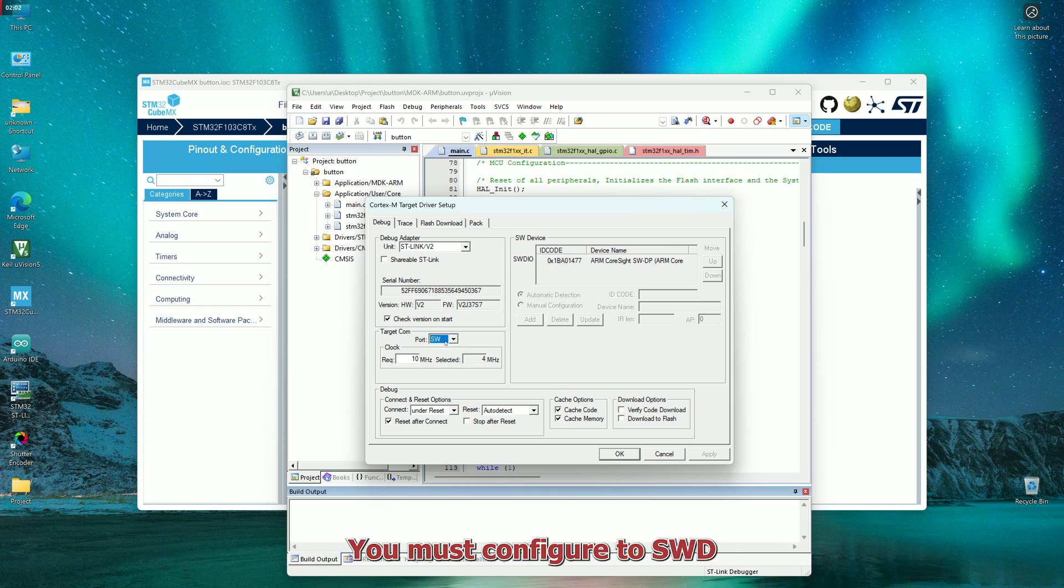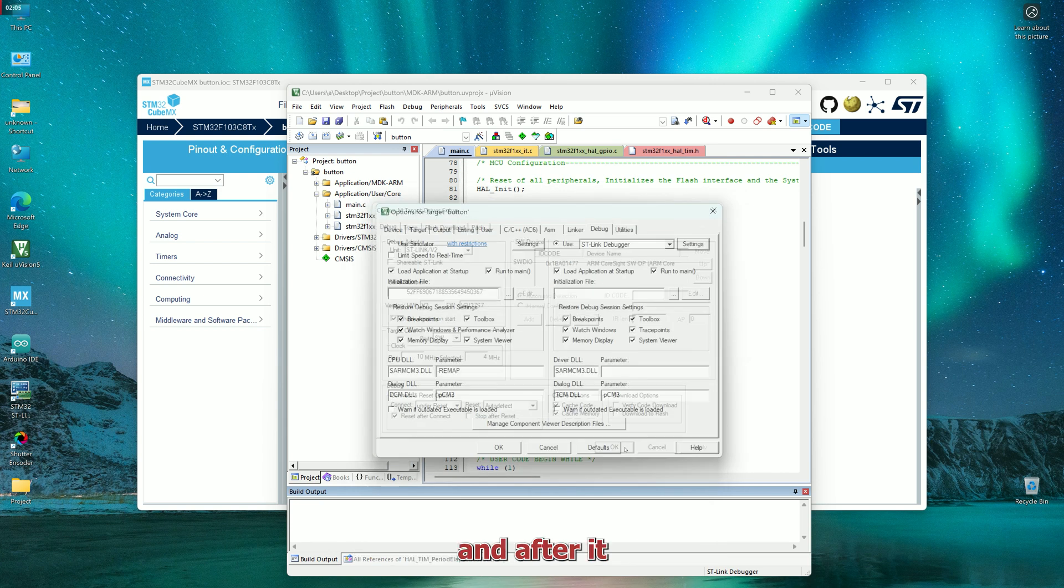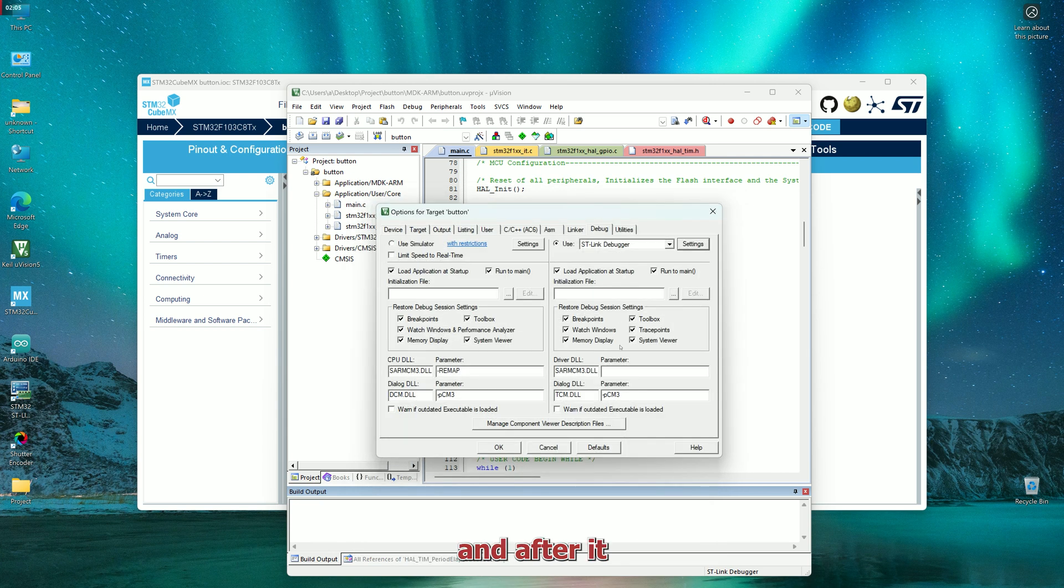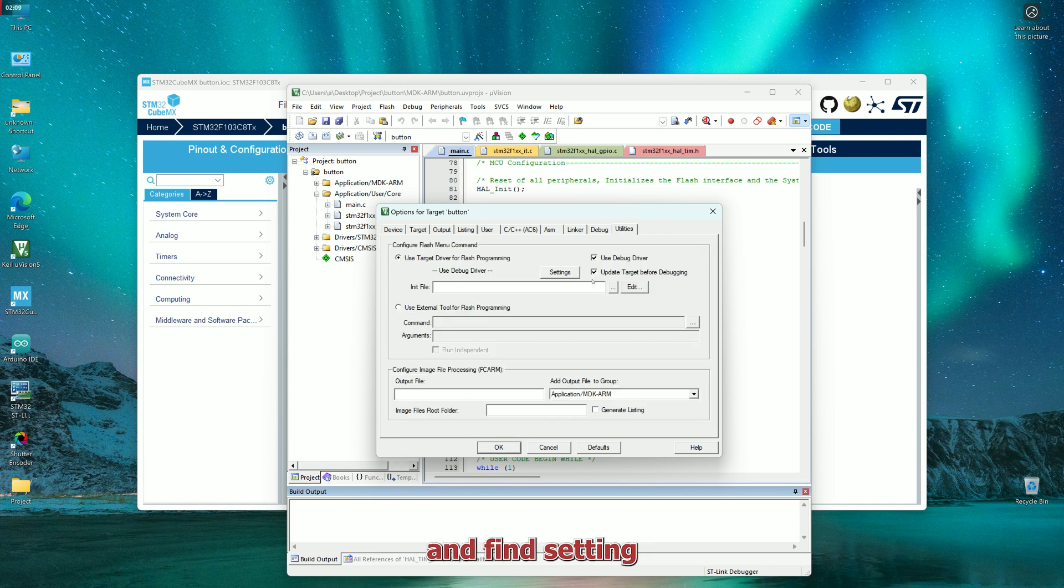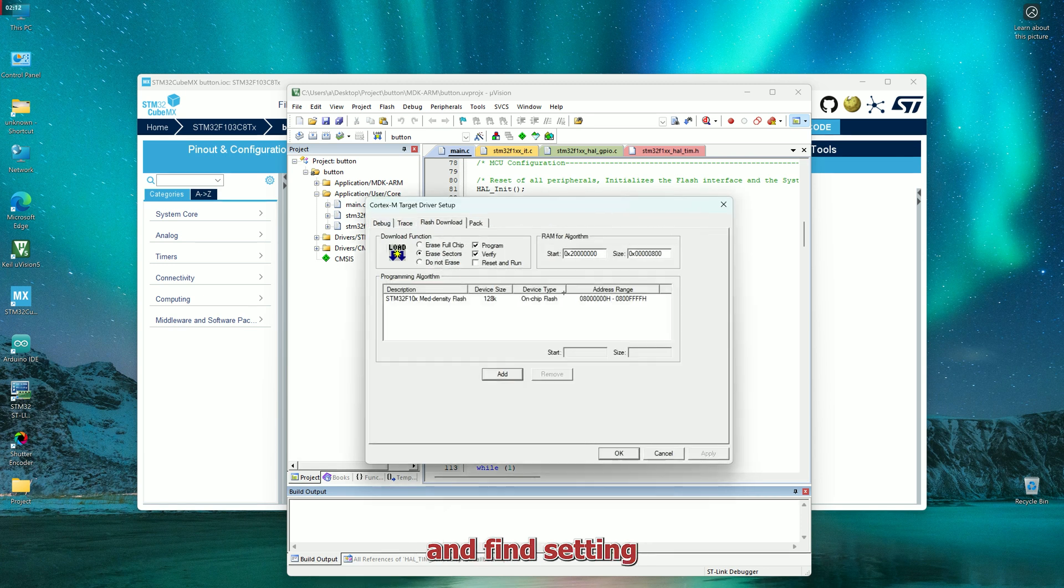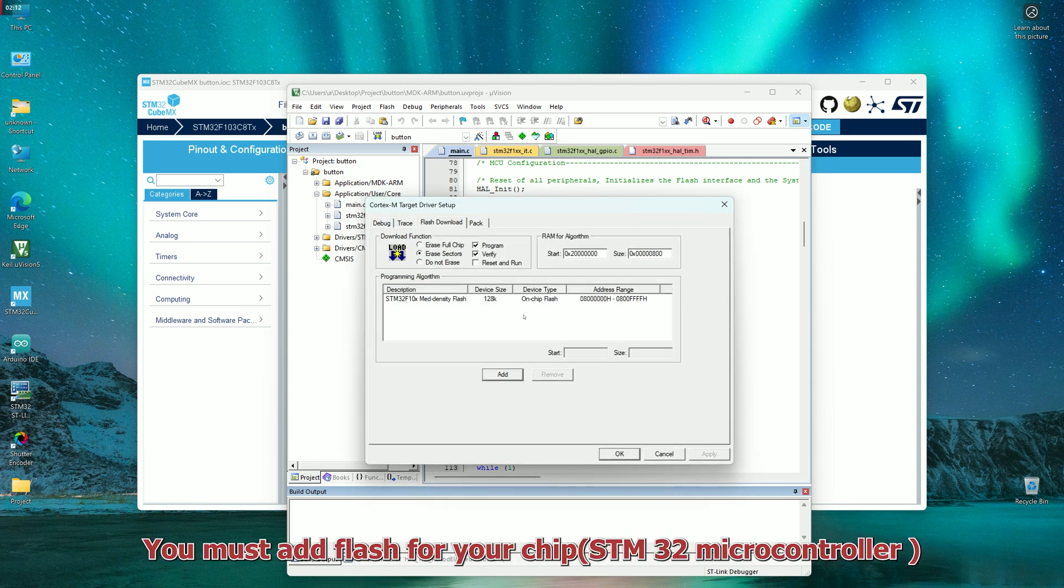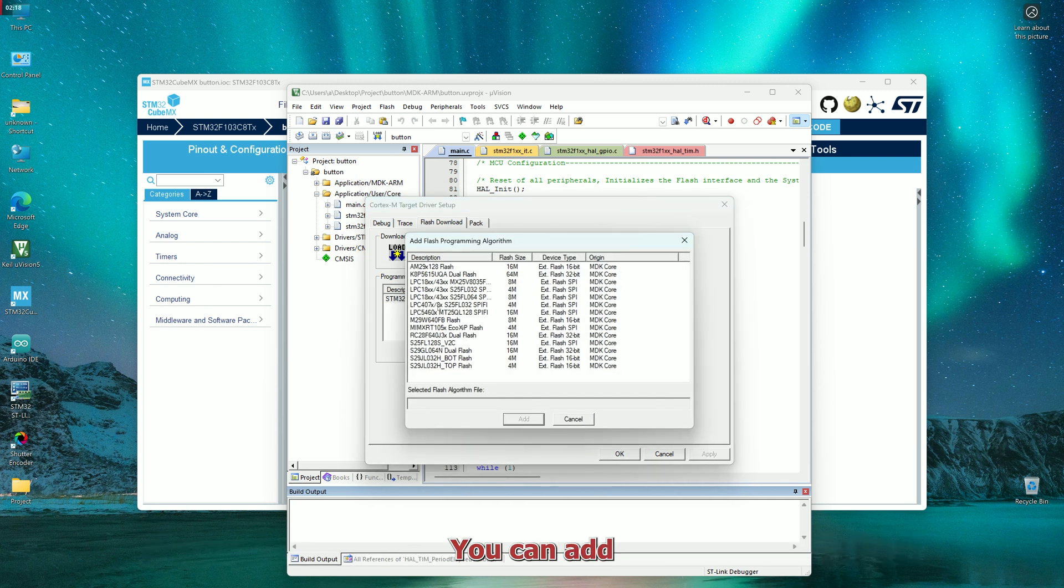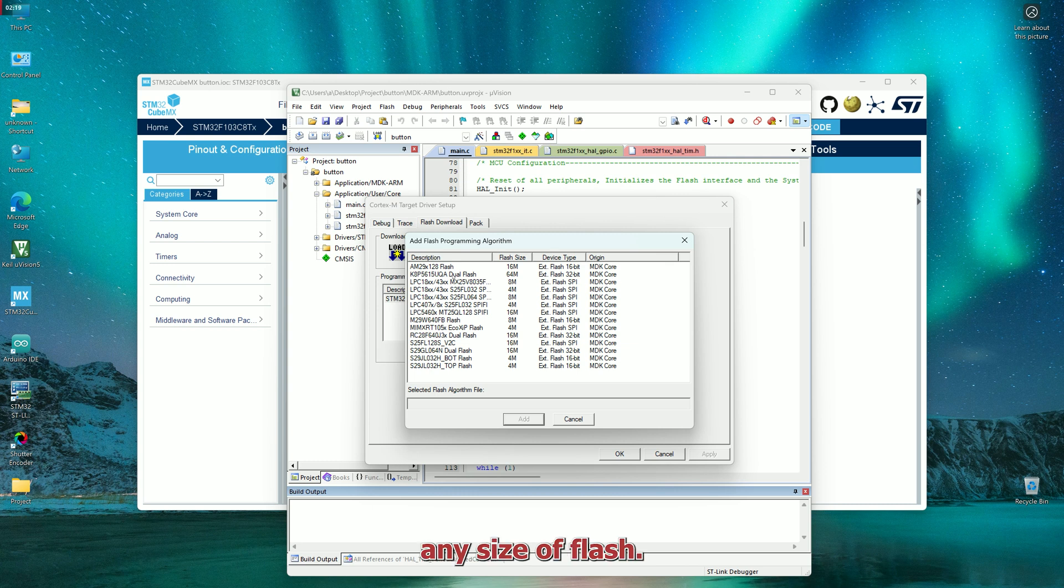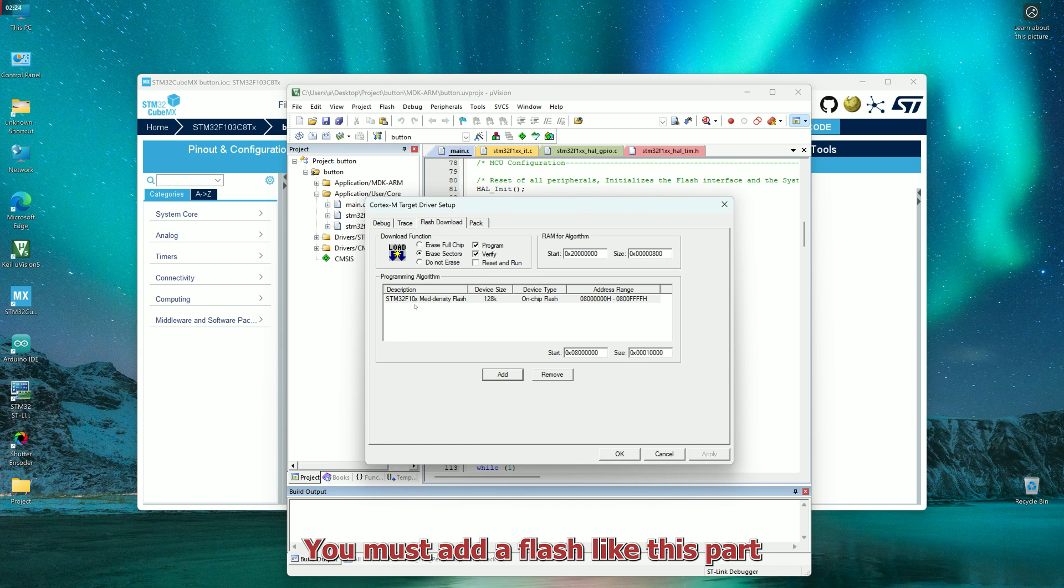You must configure to SWD, and after it, going to the last part and find setting. You must add flash for your chip. You can add any size of flash. You must add a flash like this part.